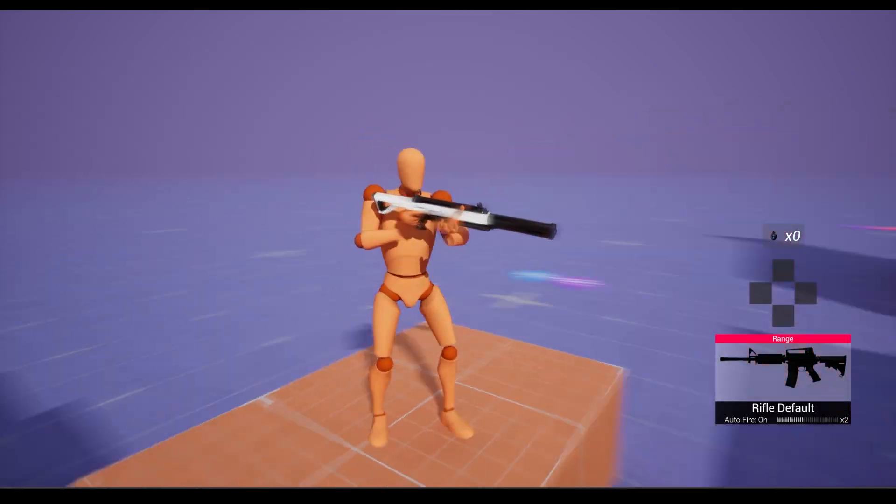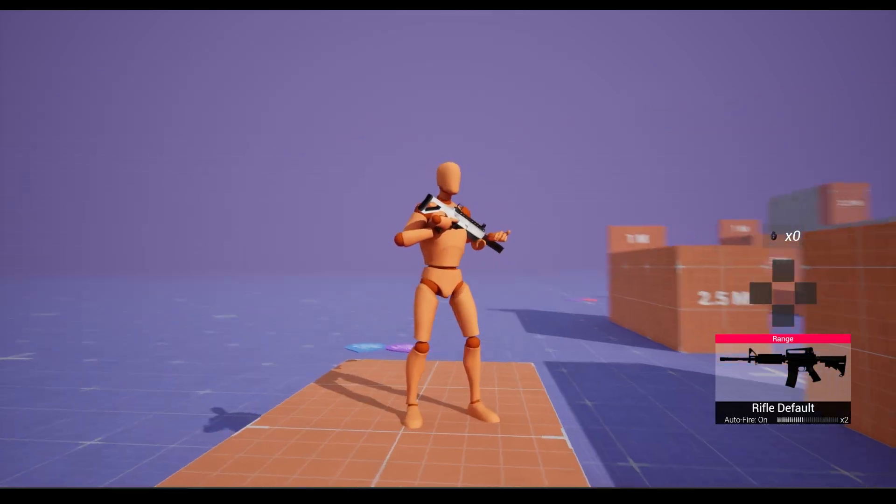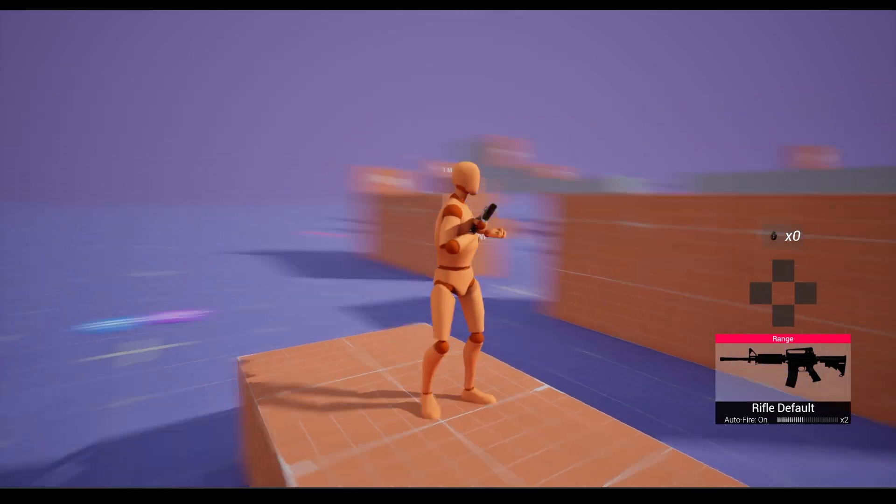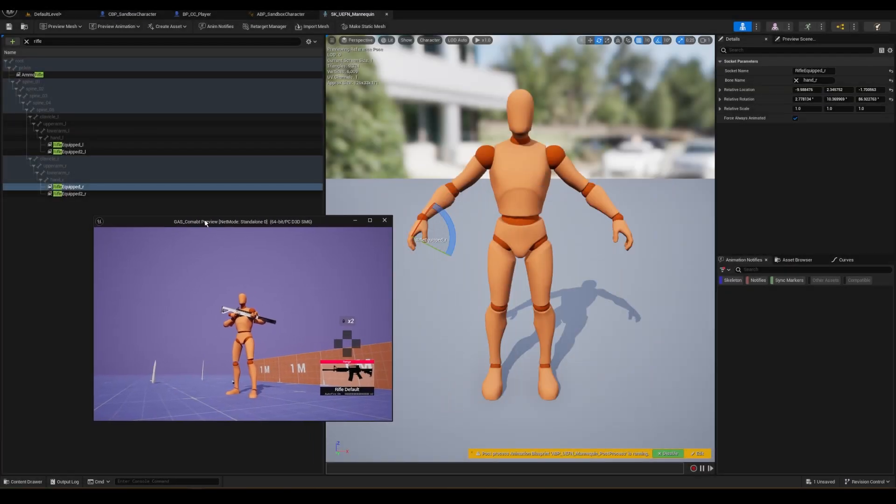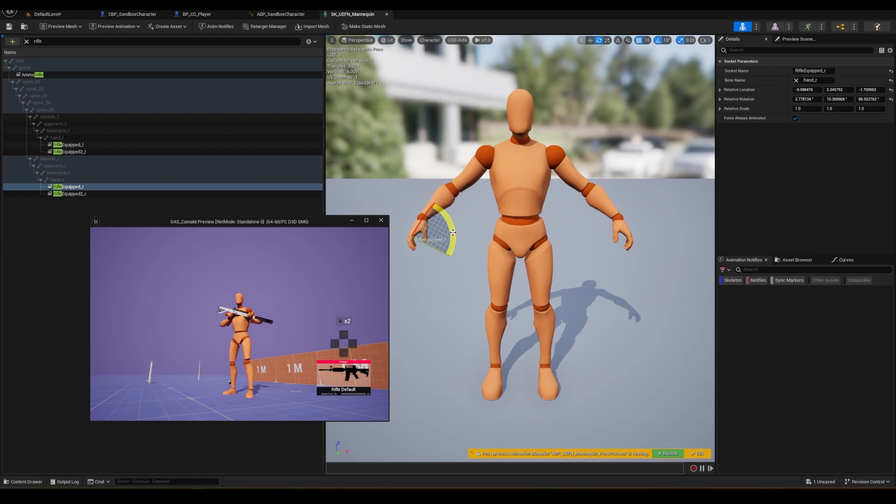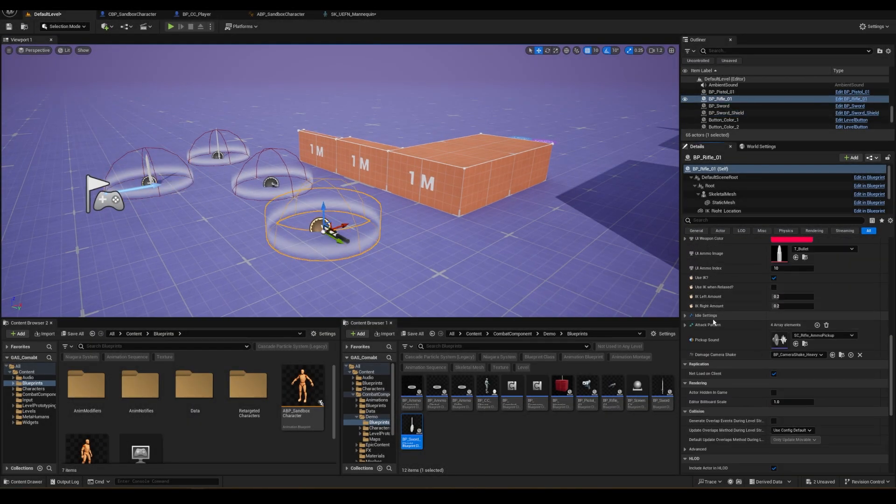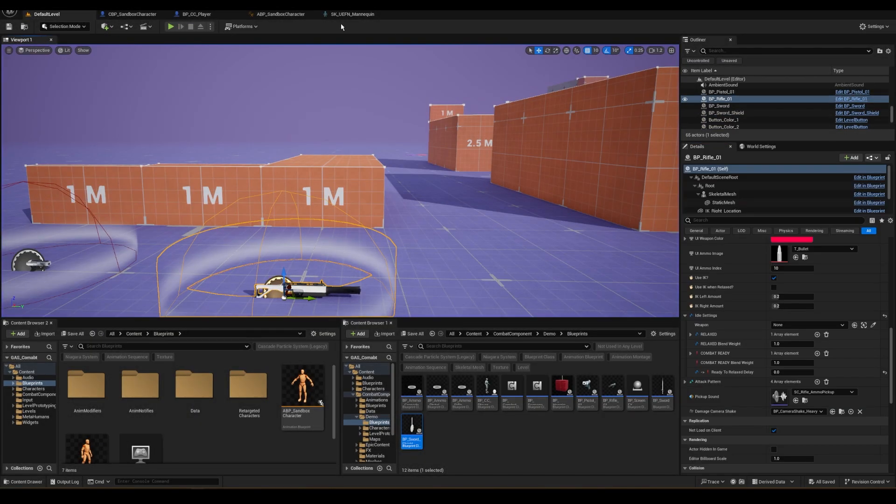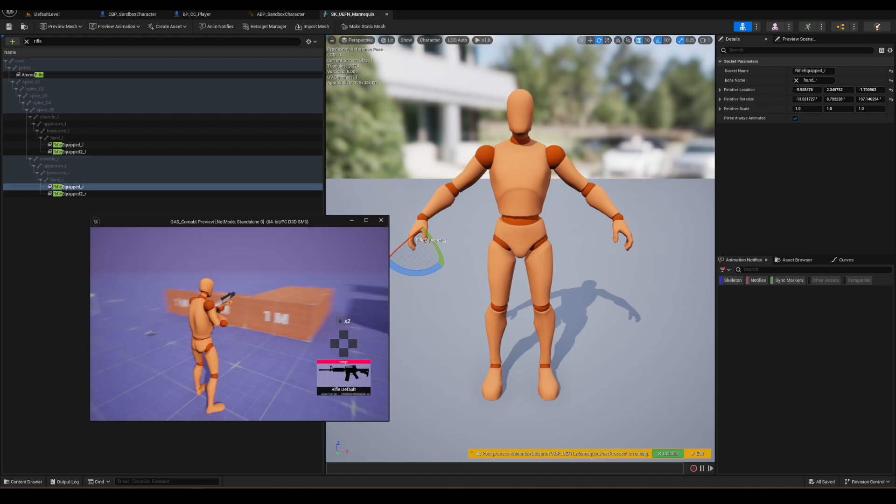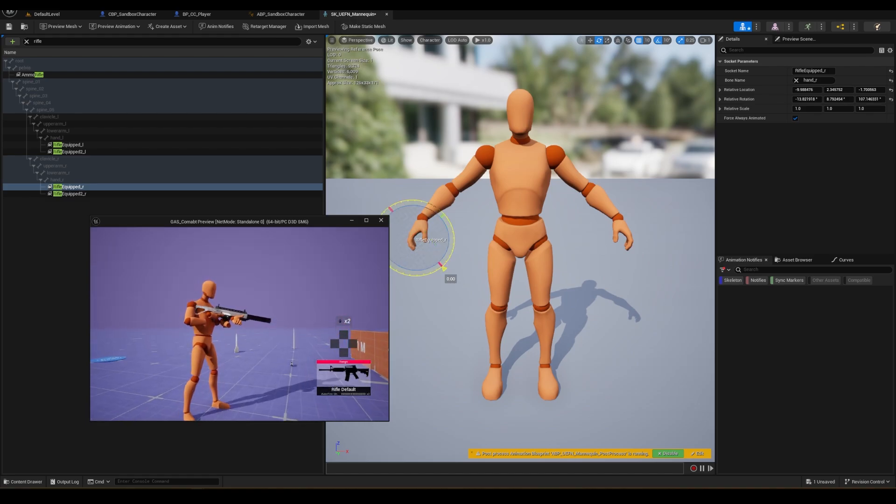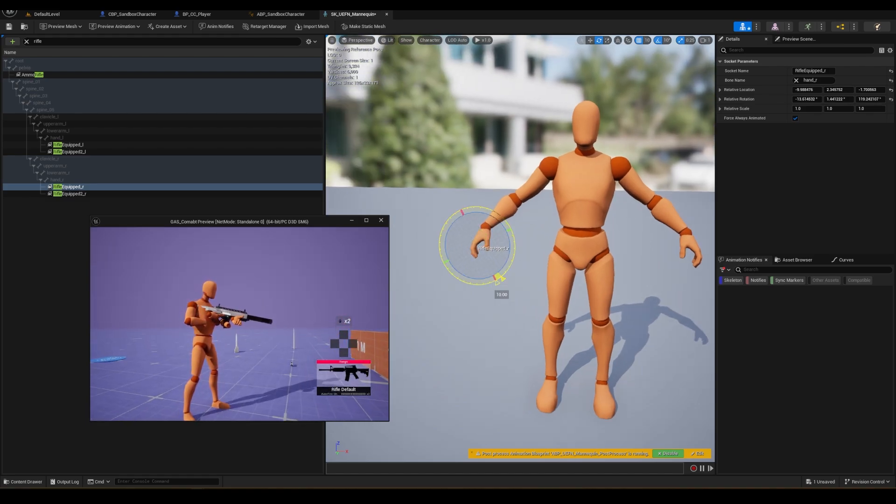Some things you may have noticed are that the weapons don't look that good when held. We can fix this by adjusting the sockets. I'm also changing the rifle transition time to zero so it holds this animation of the gun forward so that I can better adjust things.